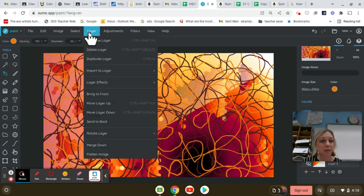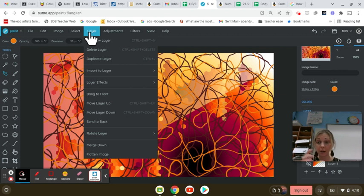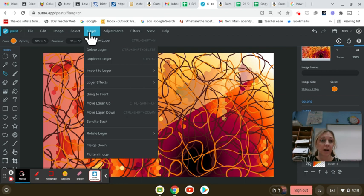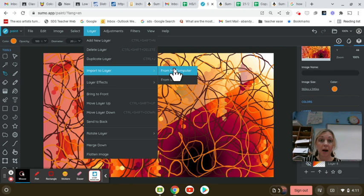Also, a couple of you asked about what if I want to put something in, like put an image in, or look at an image and draw over it? If you go to layer and go to import to layer from my computer, you can do that.